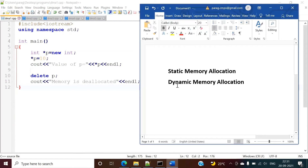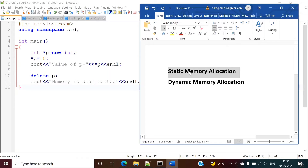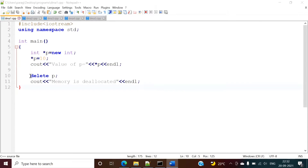There is one difference between static and dynamic memory allocation. In static memory allocation, whenever we allocate memory at compile time, all variables have some scope — for example, any function or block. As soon as the block is over, the memory allocated to that variable is terminated. But that is not the case in dynamic memory allocation. Explicitly we have to deallocate the memory, or when the program is over, at that time the memory is deallocated.